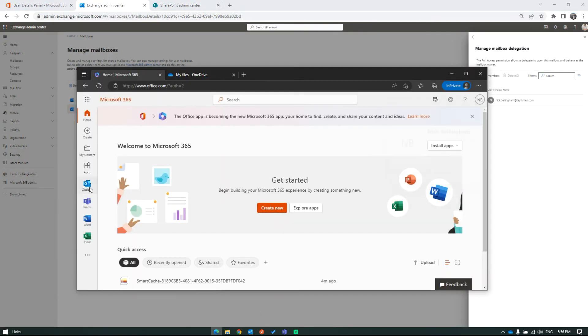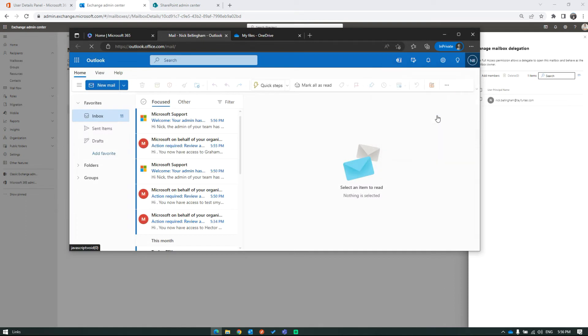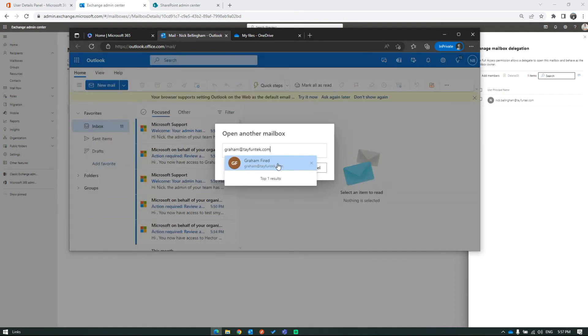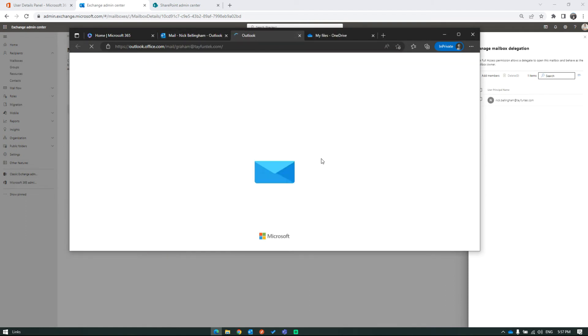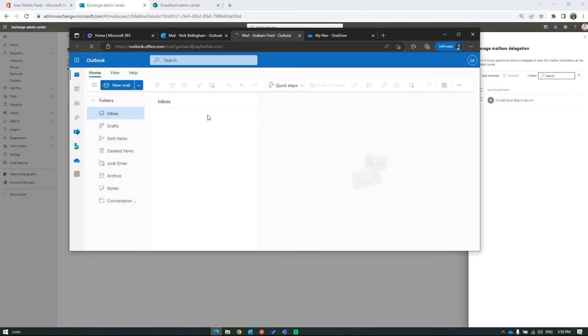Now, we are going to Nick's mailbox to check whether he has access to Graham's mailbox. Yes, he is able to access Graham's mailbox.